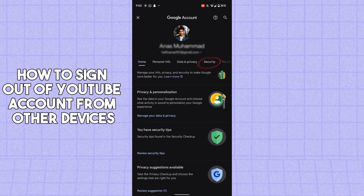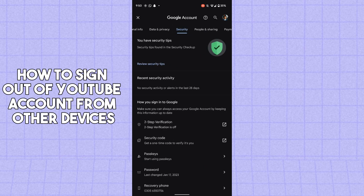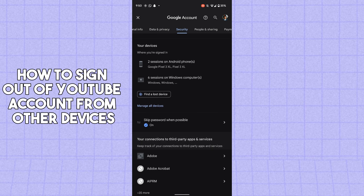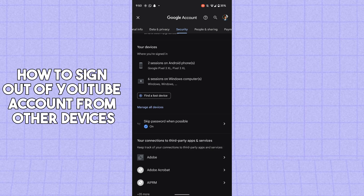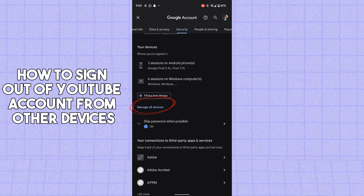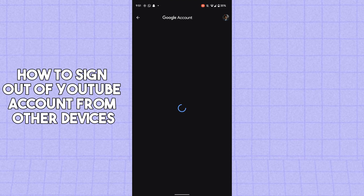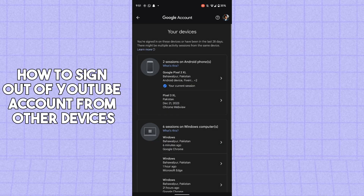Here, tap on the Security section, then scroll down until you can see a section called 'Your devices'. Tap on 'Manage all devices'.